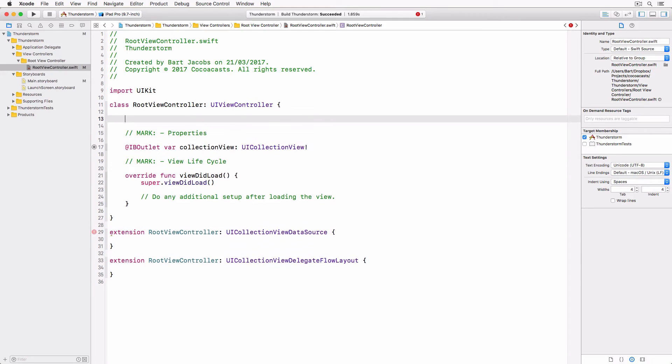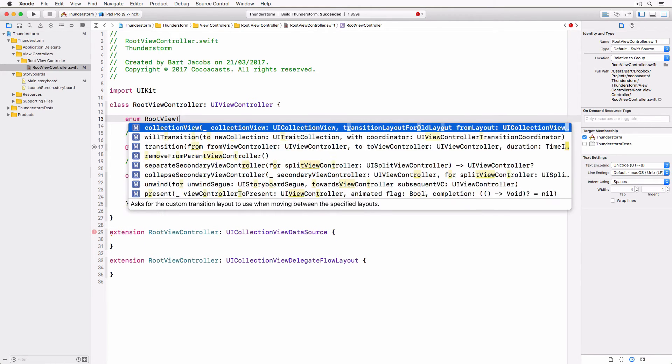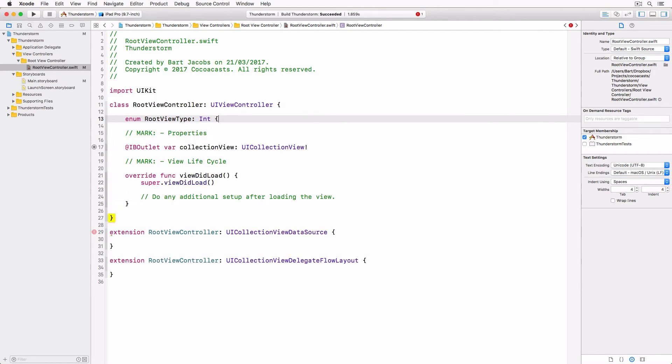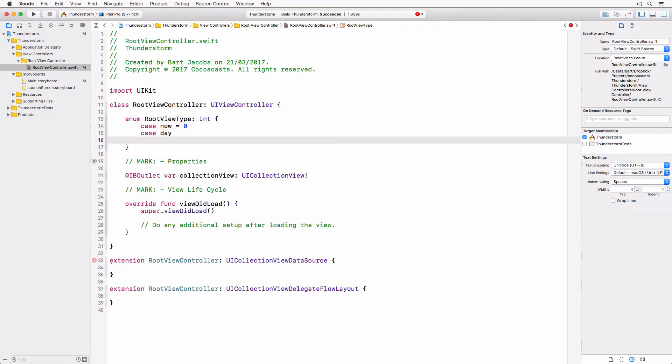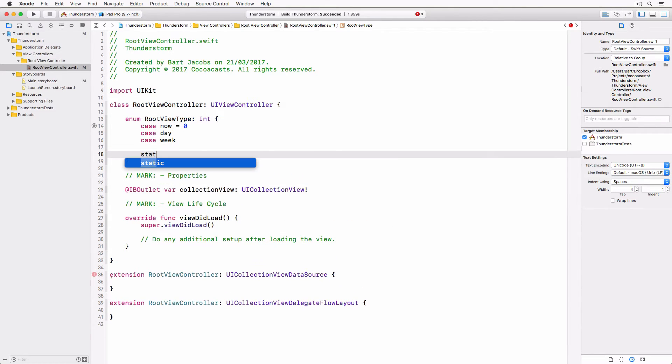Before we can build the application we first need to implement the required methods of the UICollectionViewDataSource protocol. Open the root view controller class and define an enum rootViewType to help us with this. Note that we declare the enum within the root view controller class.